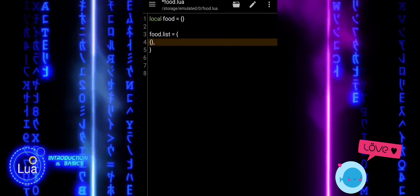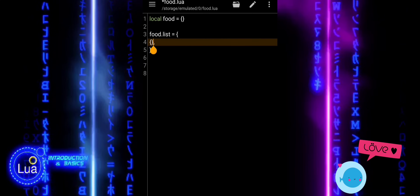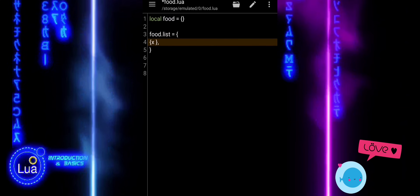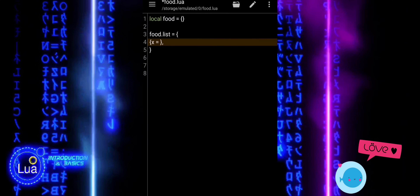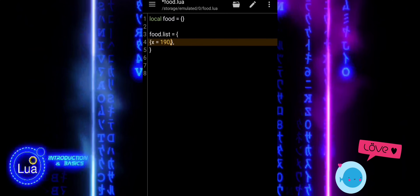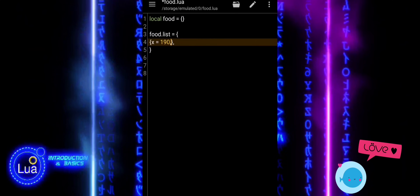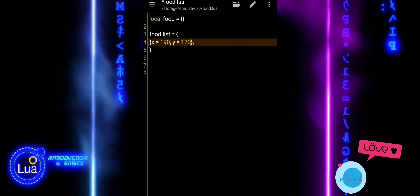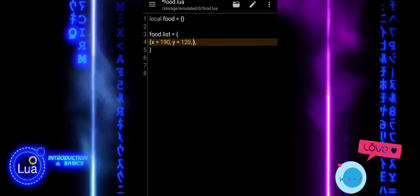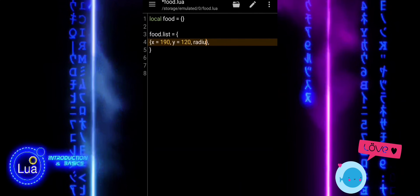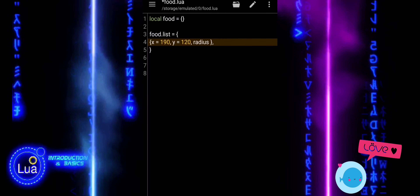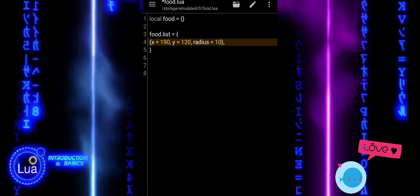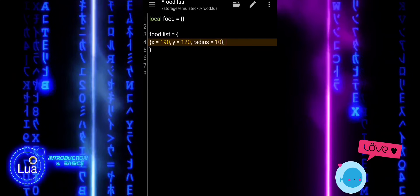We start by creating a new module called Food. Inside it, we define a table called FoodList. This table holds all the food items that our player will collect during gameplay. Each food item is represented as a small circle with an X and Y coordinate that places it on the screen, and a radius that controls its size. In this example, the radius is set to 10 for every item.